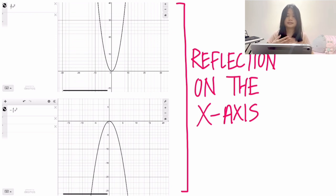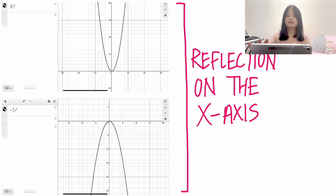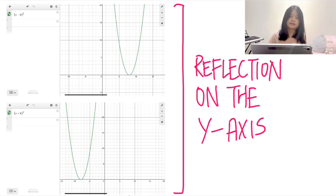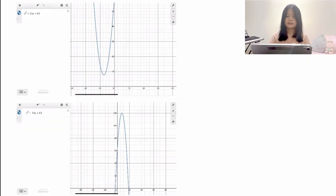This is an example of reflection on the x-axis. To reflect from the upper side to the lower side, just add a negative sign in front of x squared. This next example shows reflection on the y-axis — as you can see, it goes from right to left as the number changes from negative to positive.